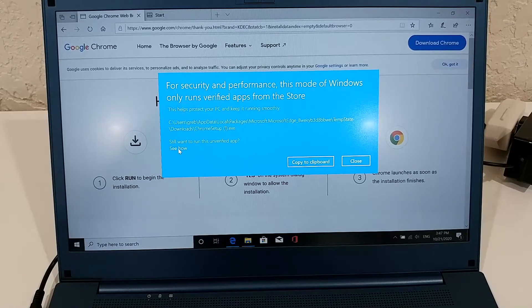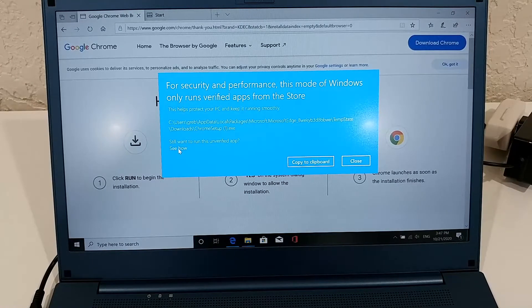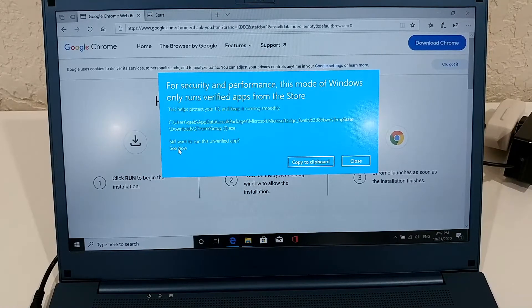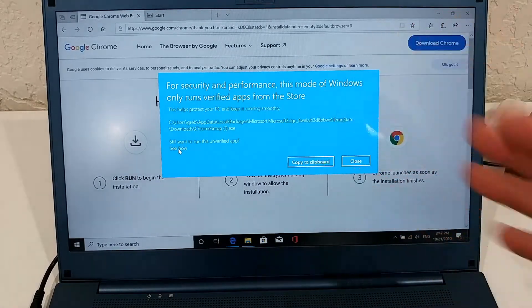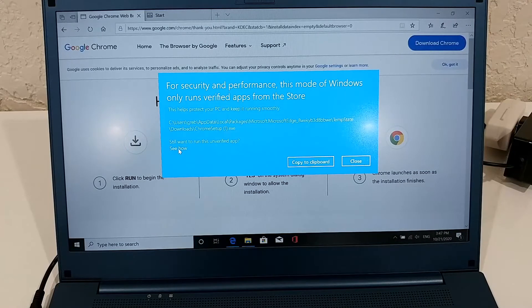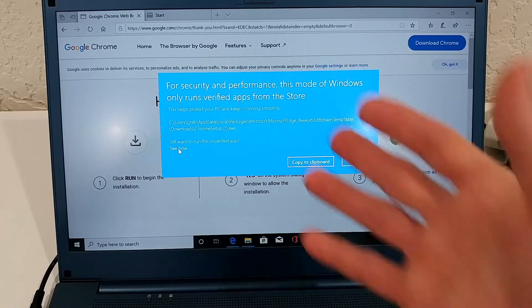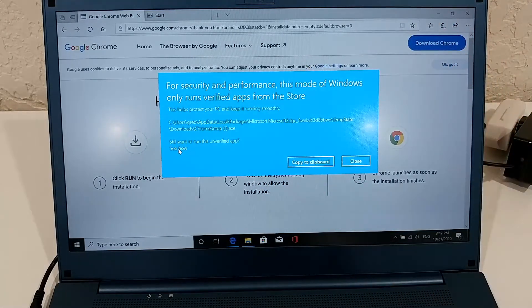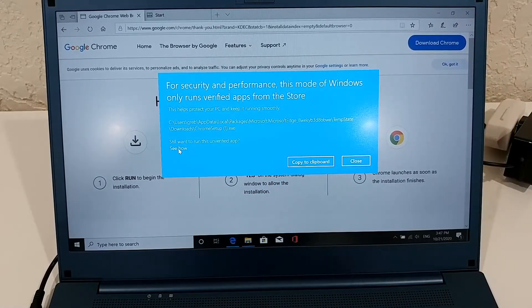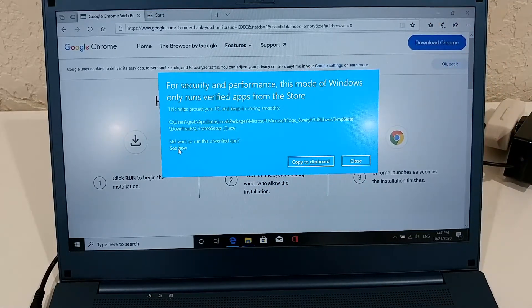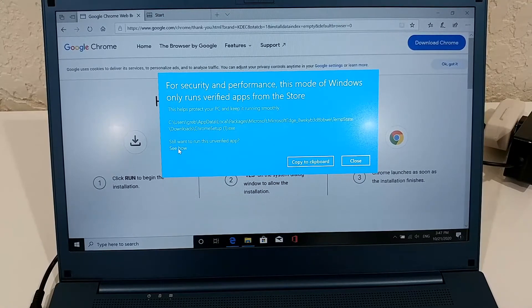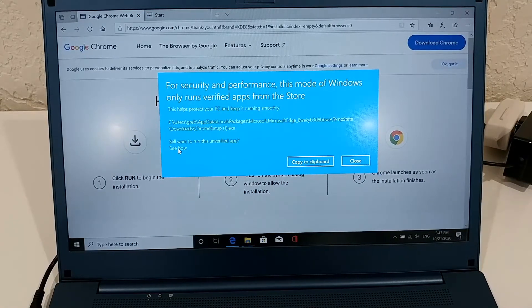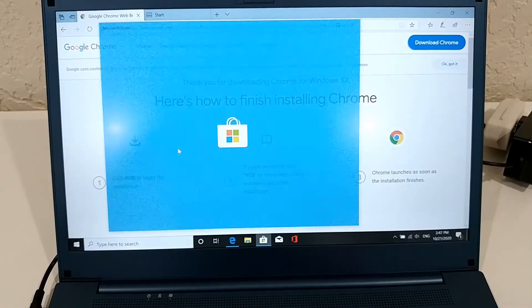Here is the thing: 'Do you still want to run this unverified app?' I have been trying to download Google Chrome, and then it came up with this message because I have the Windows 10 Home S version.